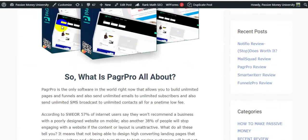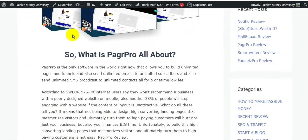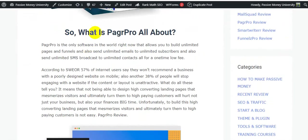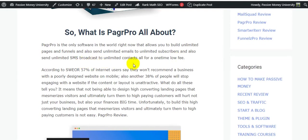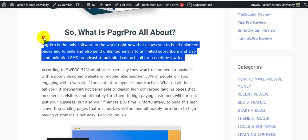So what is PagrPro all about? PagrPro is the only software in the world right now that allows you to build unlimited pages and funnels, and also send unlimited emails to unlimited subscribers and also send unlimited SMS broadcasts to unlimited contacts, all for a one-time low fee.